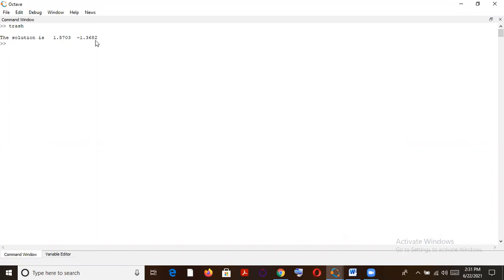Now, if I want to see the value of those functions at this particular solution, so since these two variables they satisfy both the equations, so both those equations should go to zero at this particular value. Okay, let's see whether, let's cross check rather whether are we correct in our endeavor.